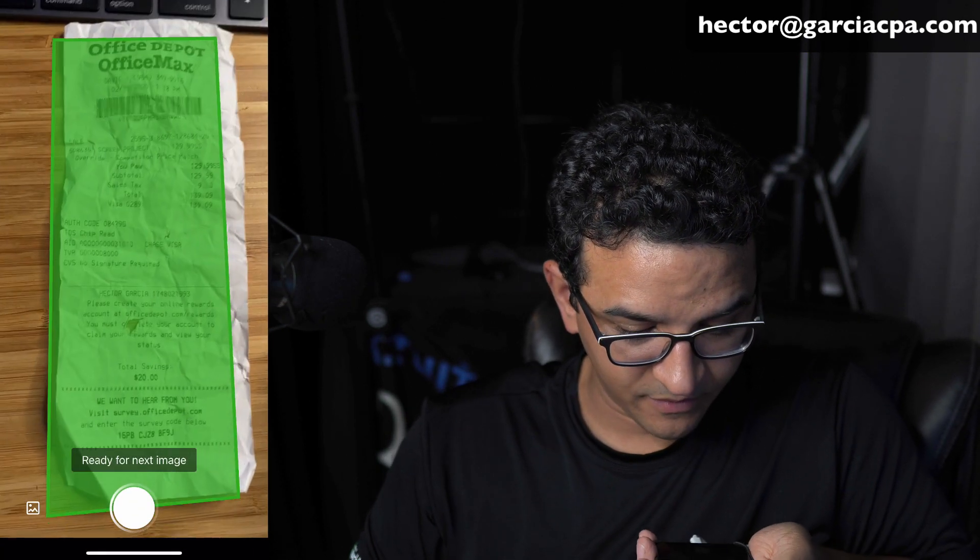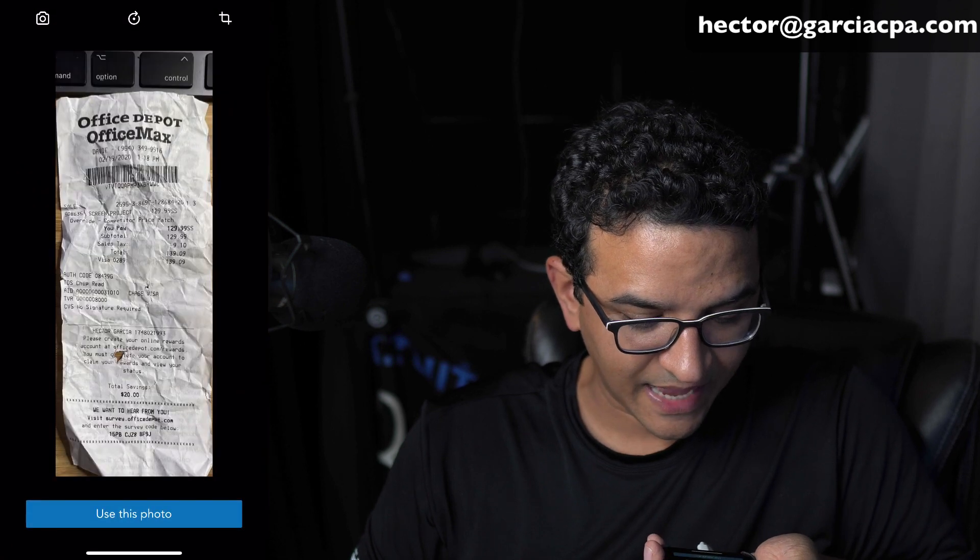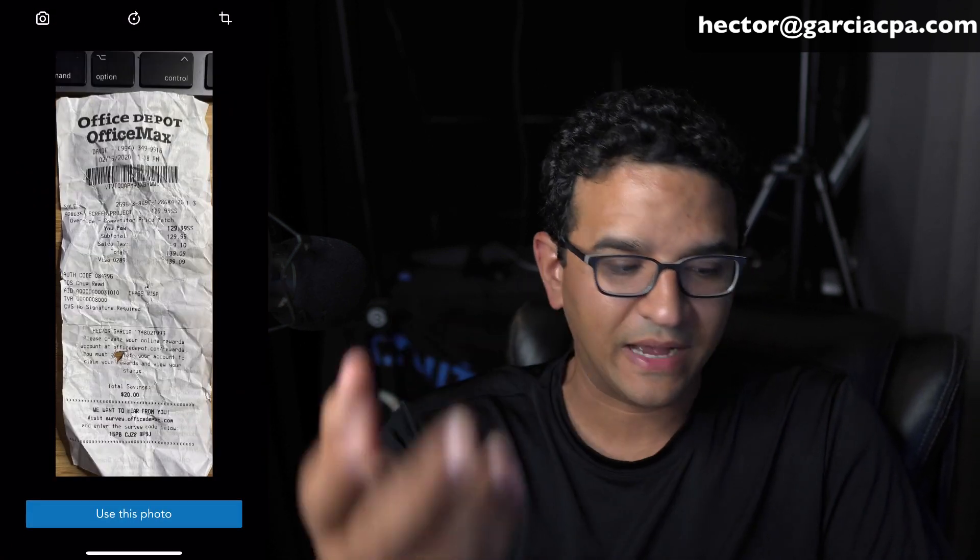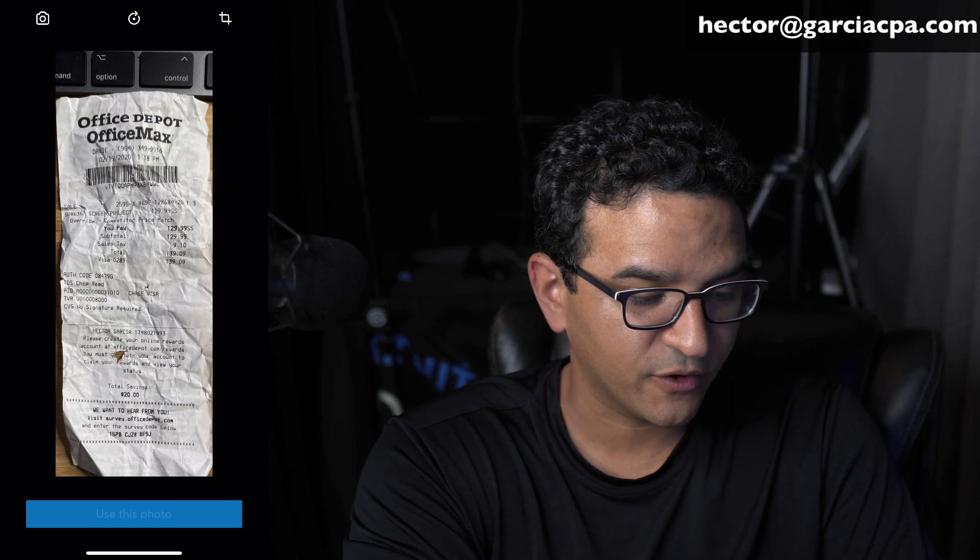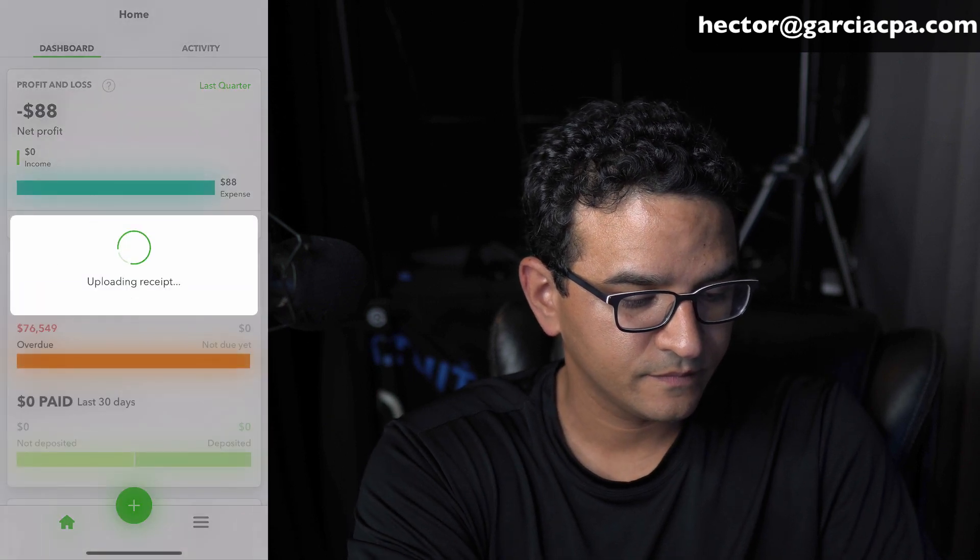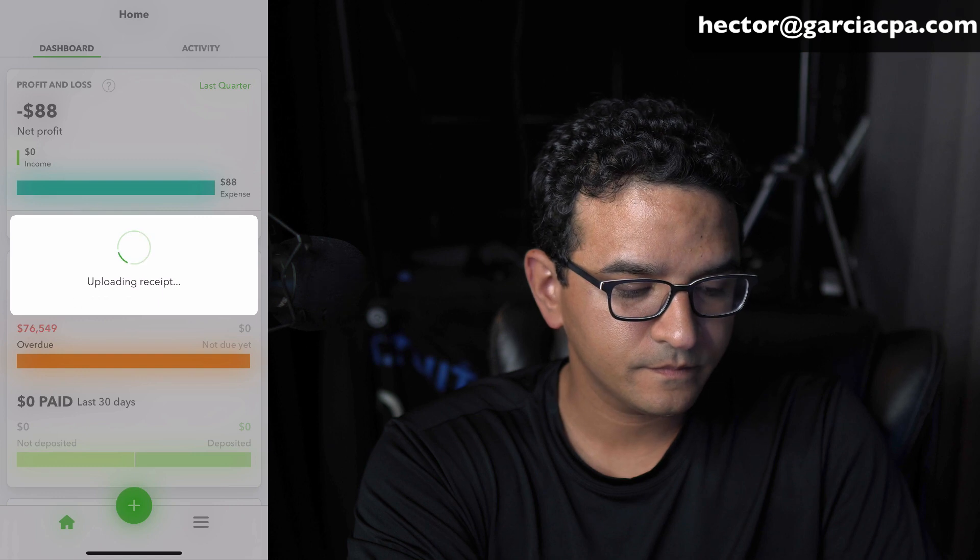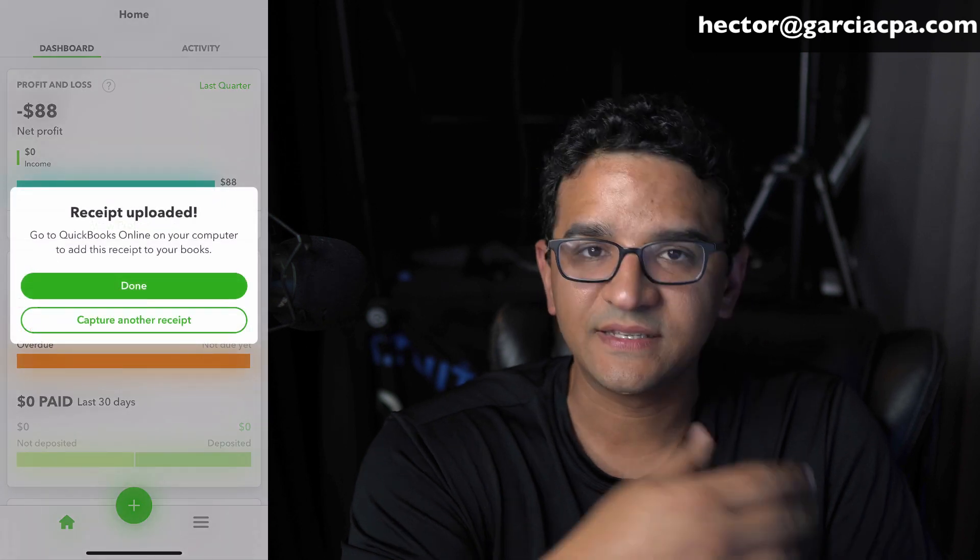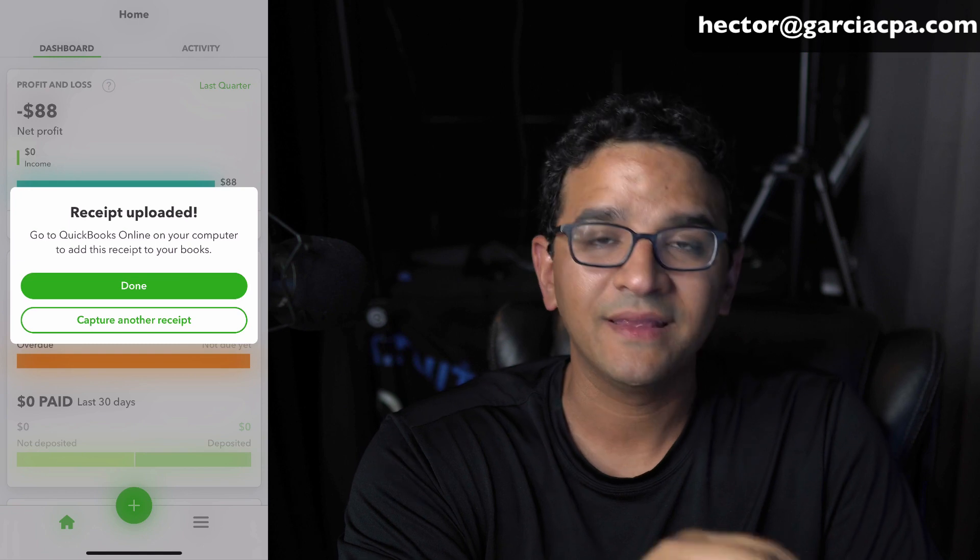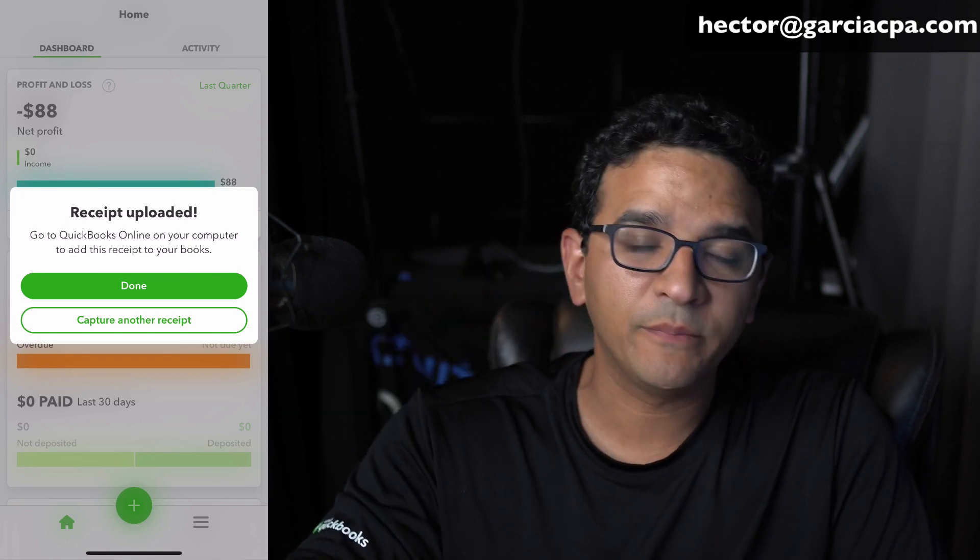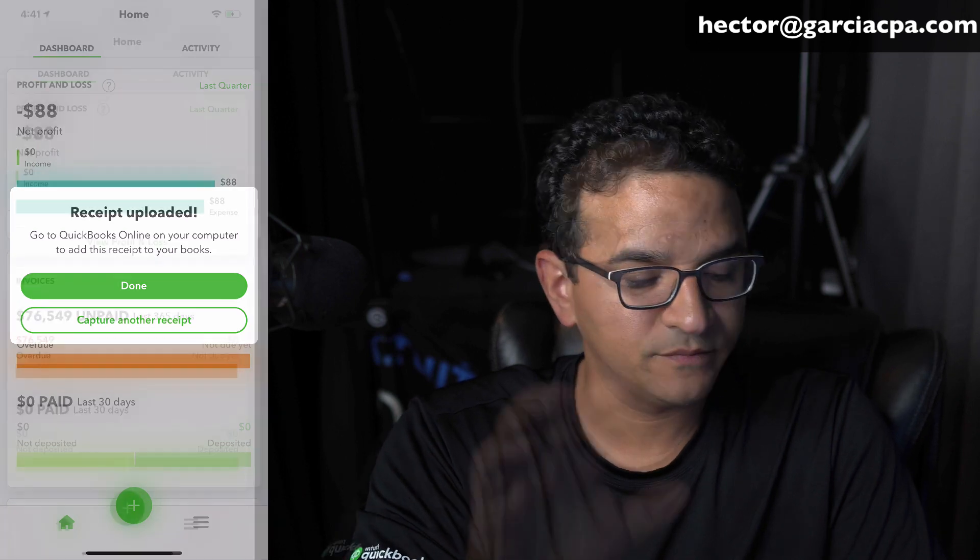All right, then I'm going to put my phone over the receipt. Let it capture. It will do it by itself. You really don't have to do anything else. I'm going to go ahead and click on use this photo. And that's it. It takes a couple of seconds. The receipt has been uploaded. So now I can go to QuickBooks Online from my computer and see the receipt and follow the workflow.